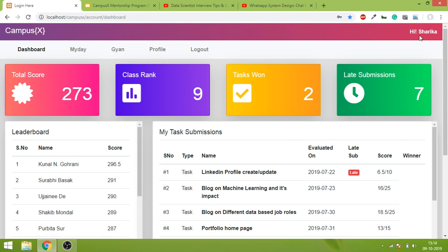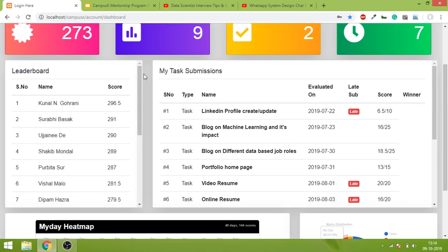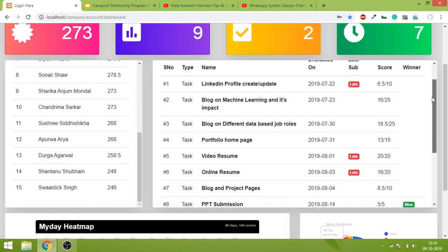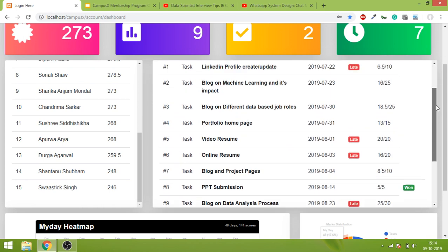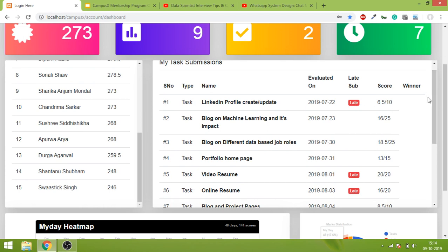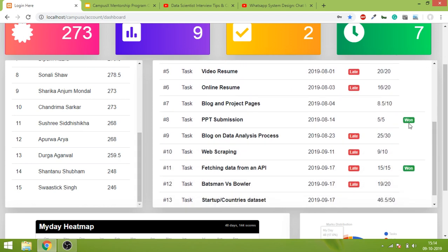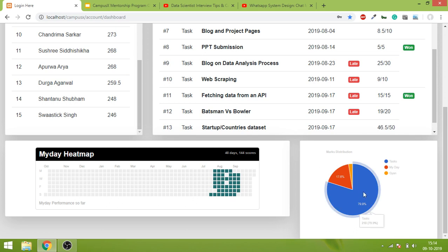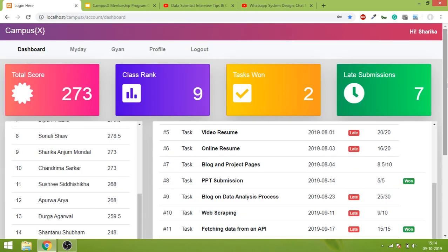This is roughly what your dashboard will look like — you can see total score, class rank, task 1 score, and late submissions. There will also be a leaderboard showing the top 50 students. Under 'My Task Submissions' I have put everything in detail — if you submitted late you'll get a late tag, and if you won any task you'll get a winner tag. Scrolling down there will be a heat map showing which days you posted a 'my day' entry and which days you didn't. There is also a pie chart showing the distribution of your marks — where your marks are coming from.